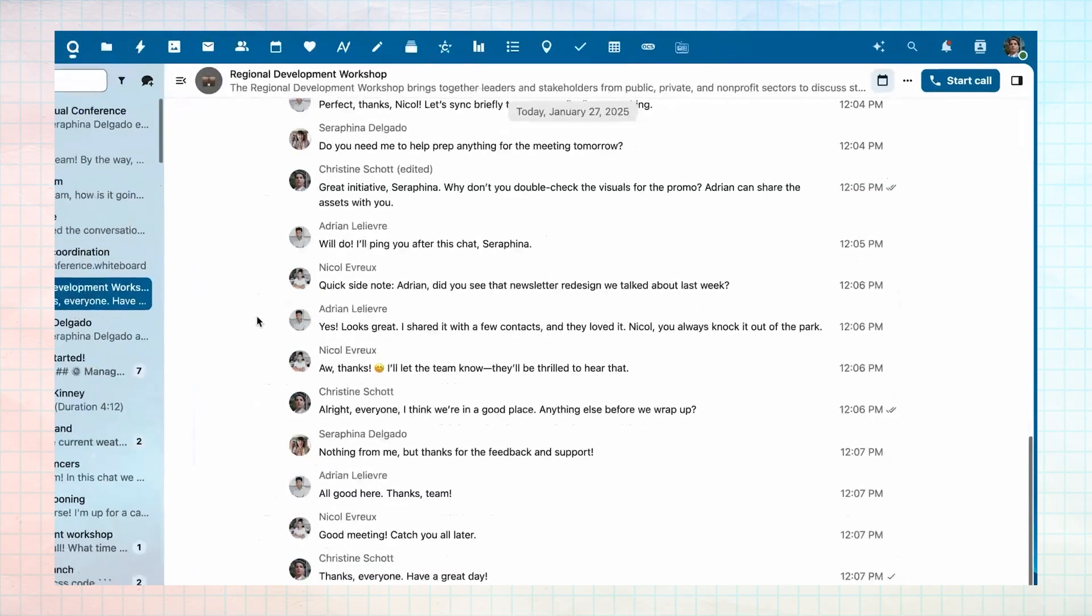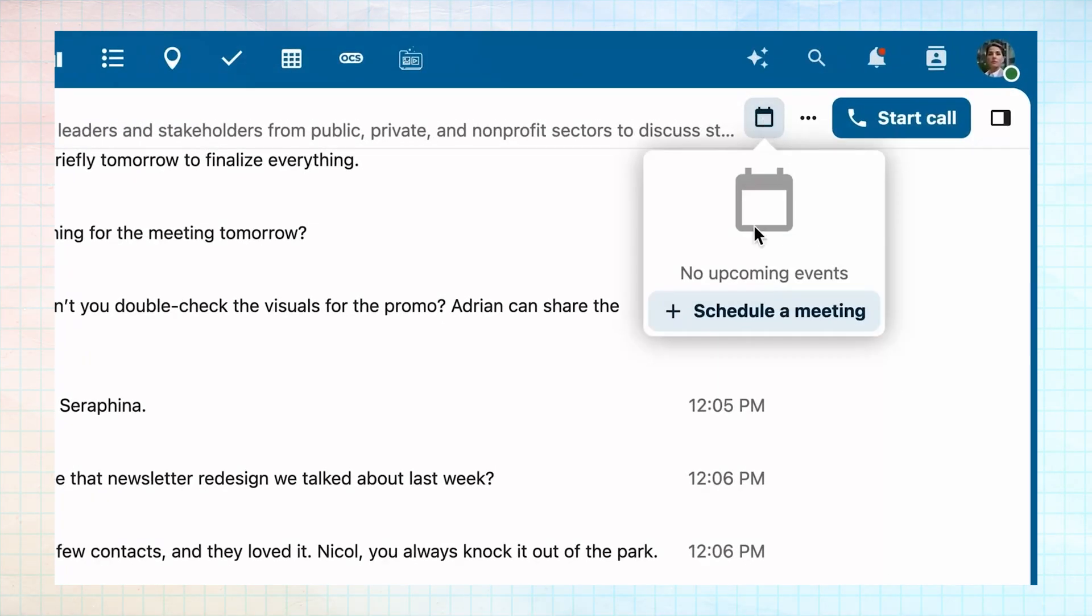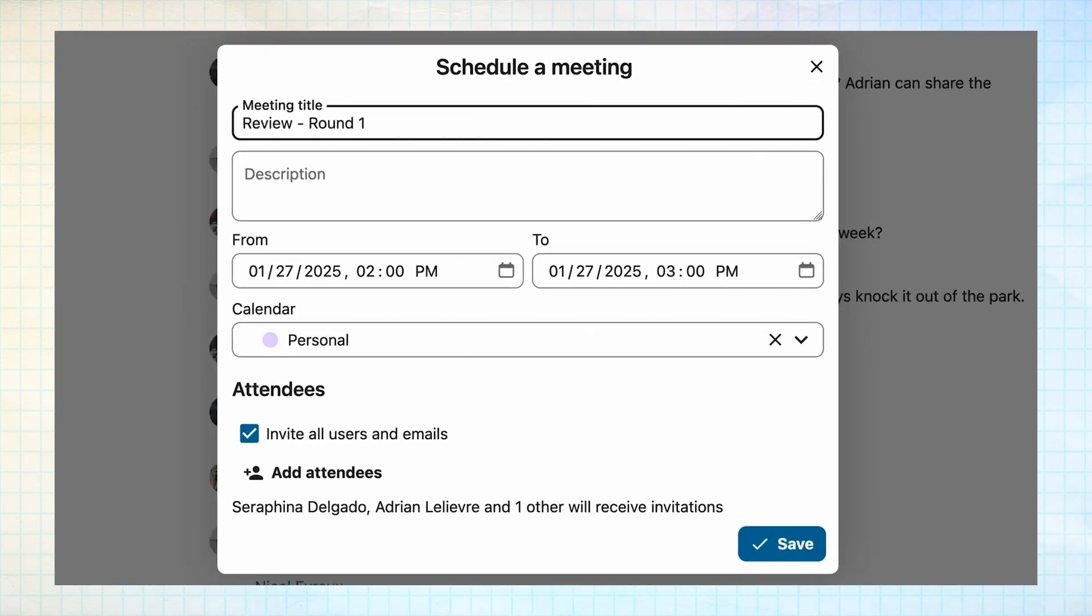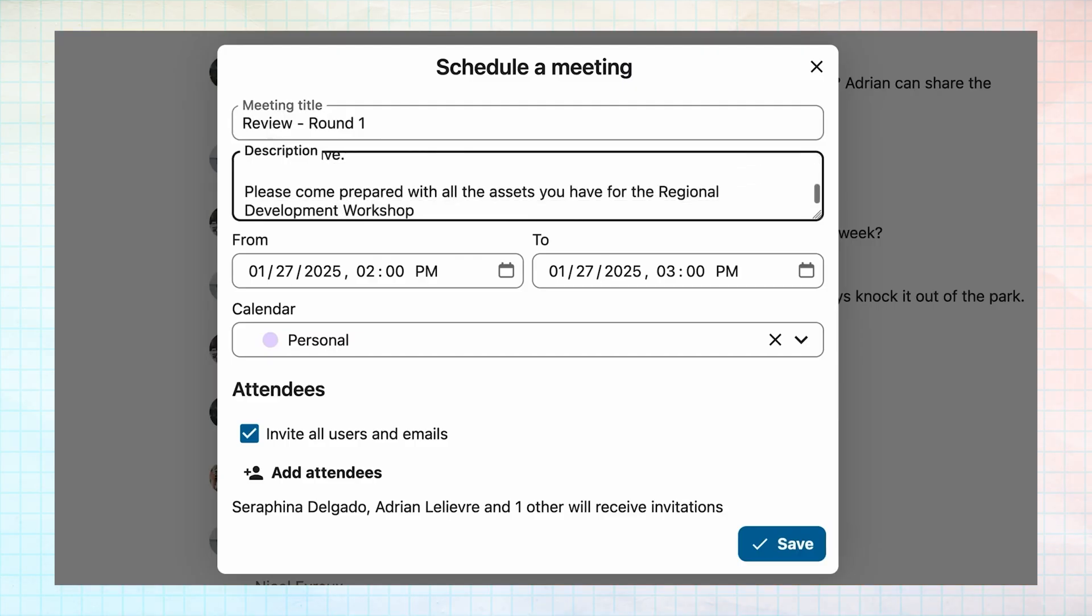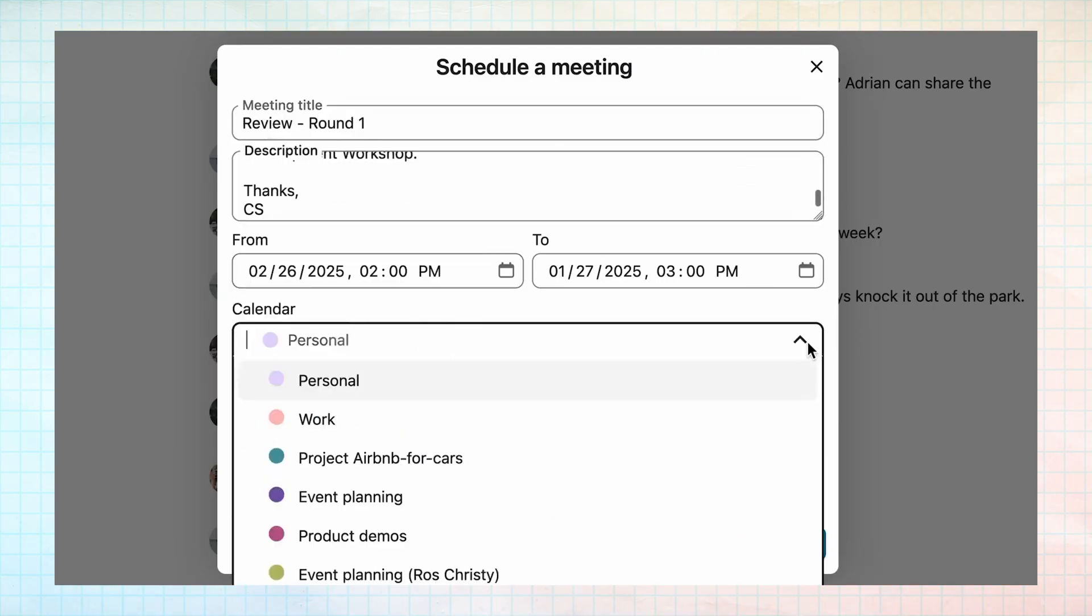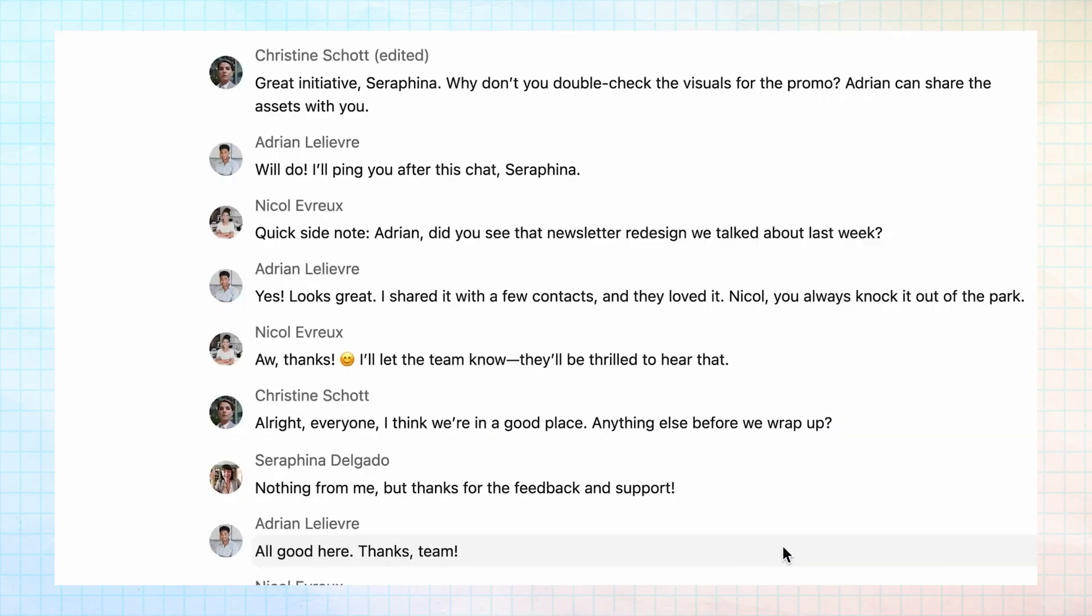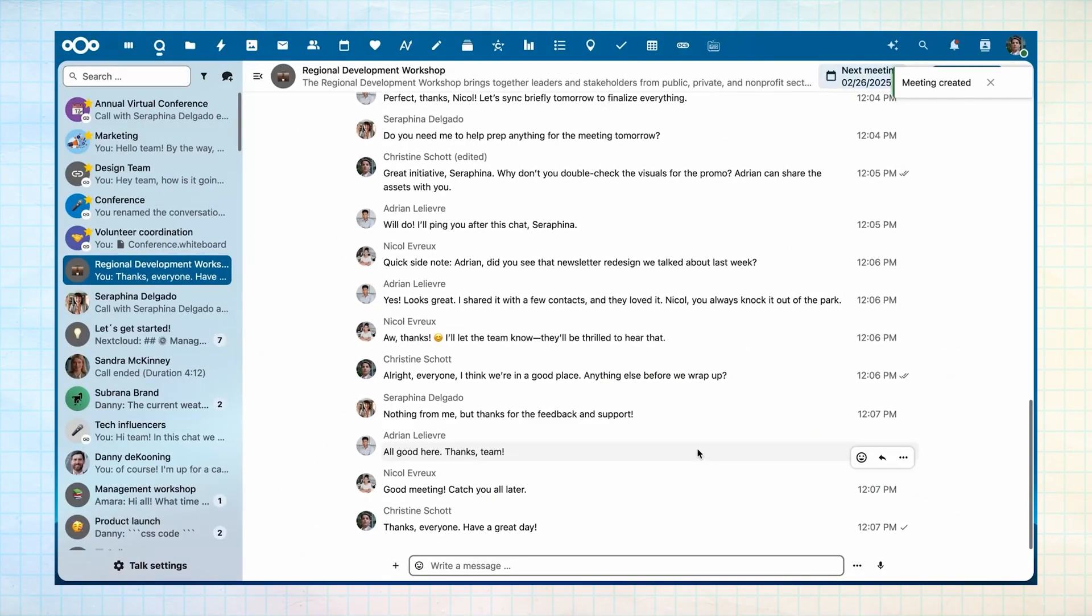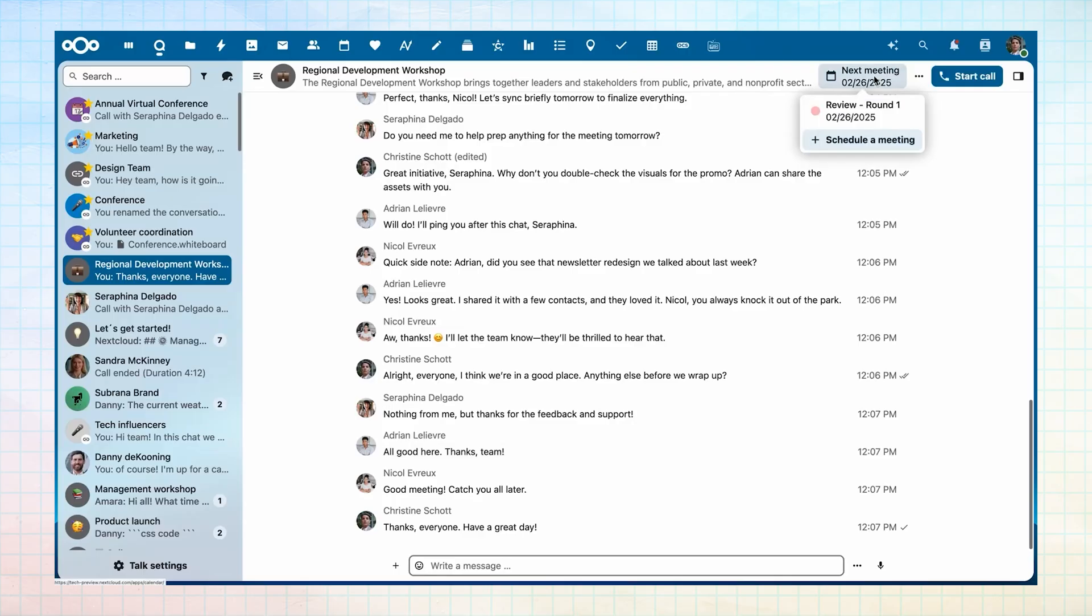Nextcloud is a free and open source alternative to cloud productivity services like Google Workplace and Microsoft 365. If you're interested in taking more control of your own data and don't want to pay for a suite of apps for writing, creating spreadsheets and using cloud storage, Nextcloud could be a great option for you.